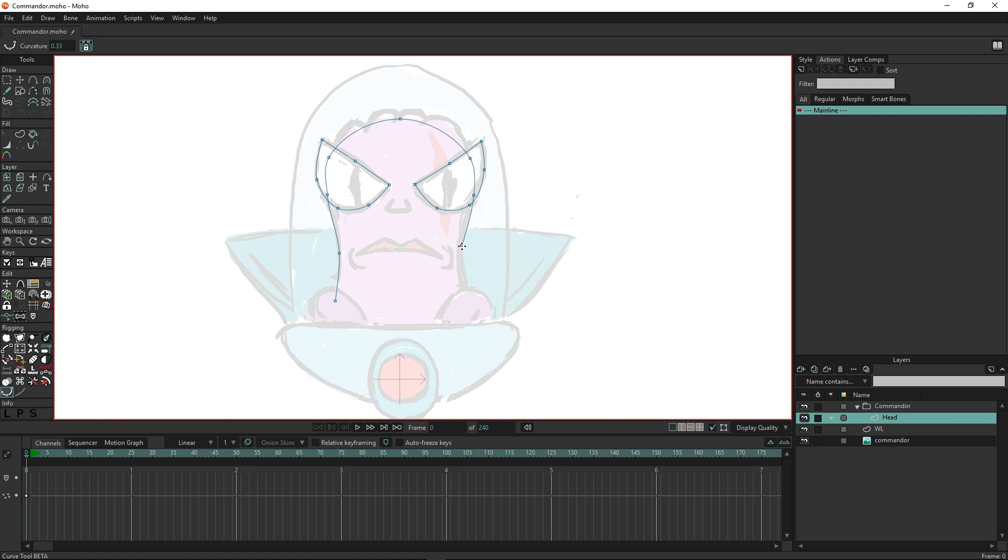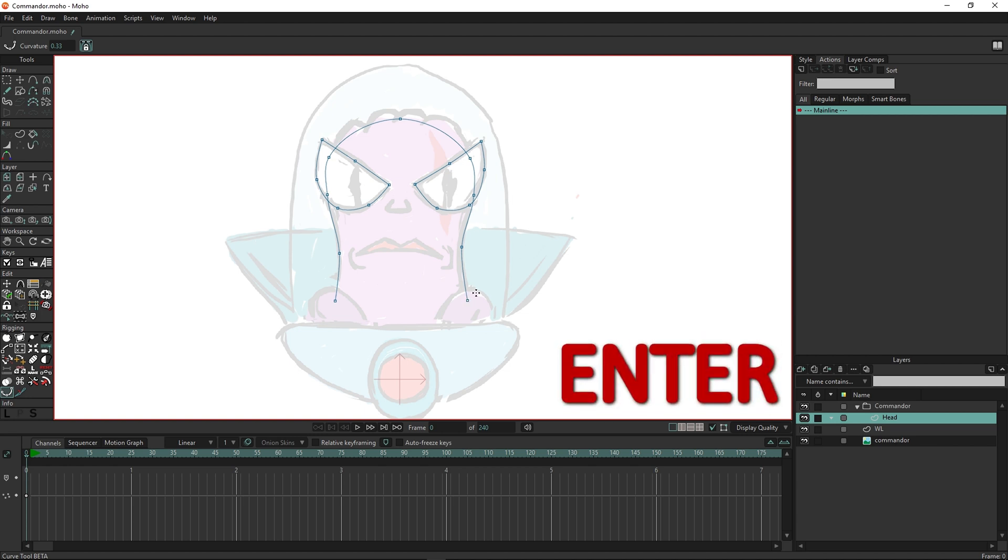To finish the drawing mode, hit the enter key or just double click.